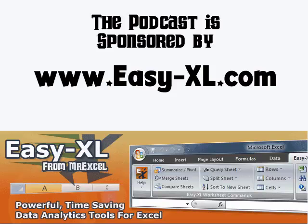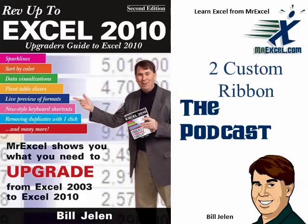The MrExcel Podcast is sponsored by Easy-XL. Rev up to Excel 2010 Chapter 2: Customizing the Ribbon.